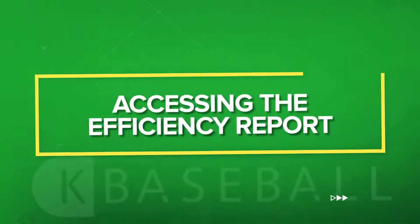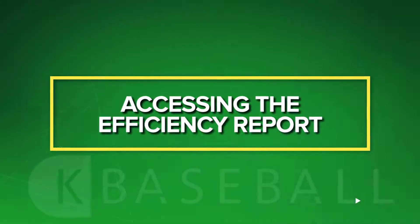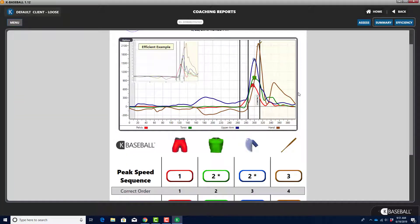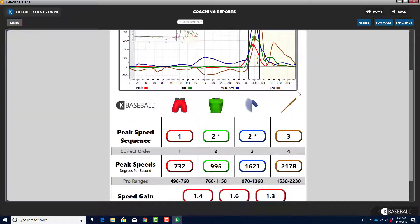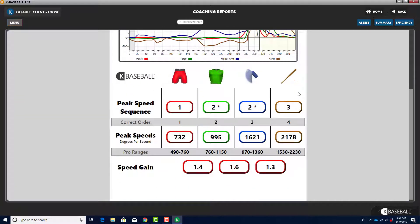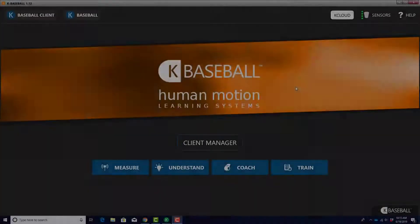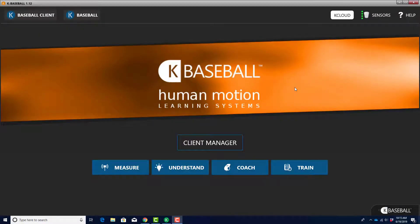Accessing the Efficiency Report. The Efficiency Report provides a snapshot of a hitter's efficiency utilizing multiple pieces of data within the software. This is where you find the player's sequencing and speed data.